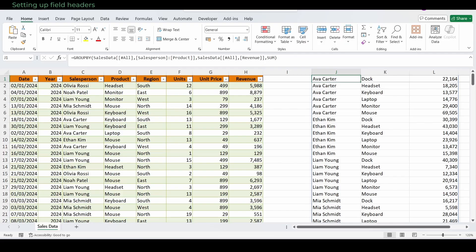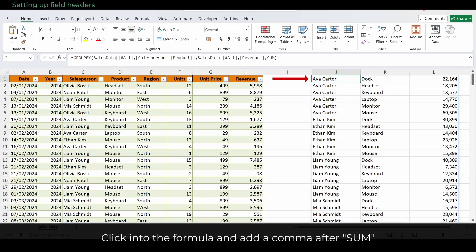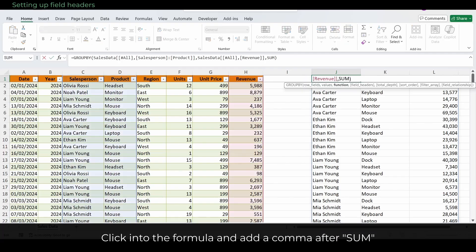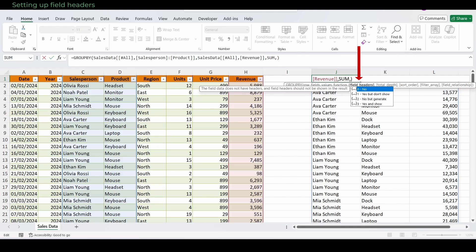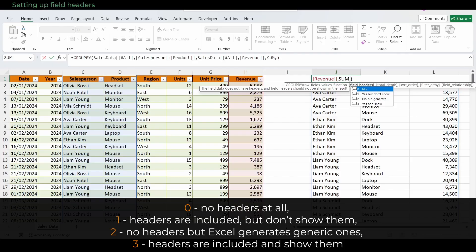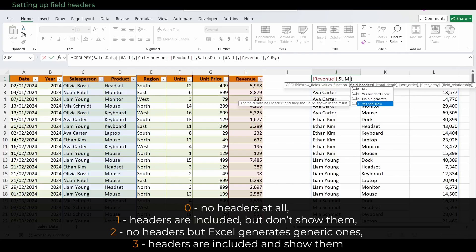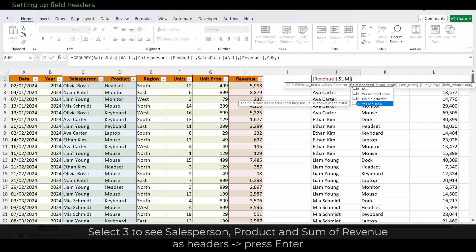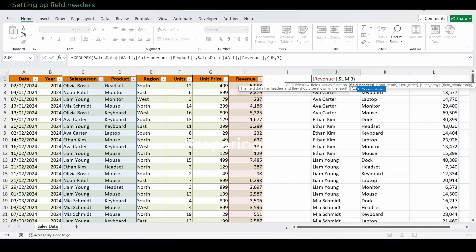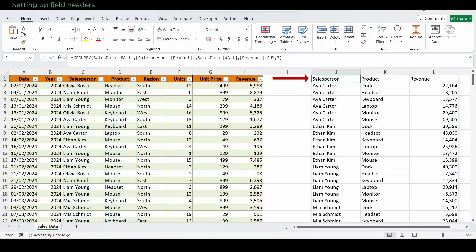Now let's show proper headers by setting up field headers. Click into the formula and add a comma after sum. A little popup appears, showing the options for field headers. It tells us what each setting means: zero stands for no headers at all, one stands for headers that are included but don't show them, two stands for no headers but Excel generates generic ones, and three stands for headers that are included and show them. Since we want to see salesperson, product, and sum of revenue as headers in the result, we select three. Press enter, and the headers appear right above the grouped results.